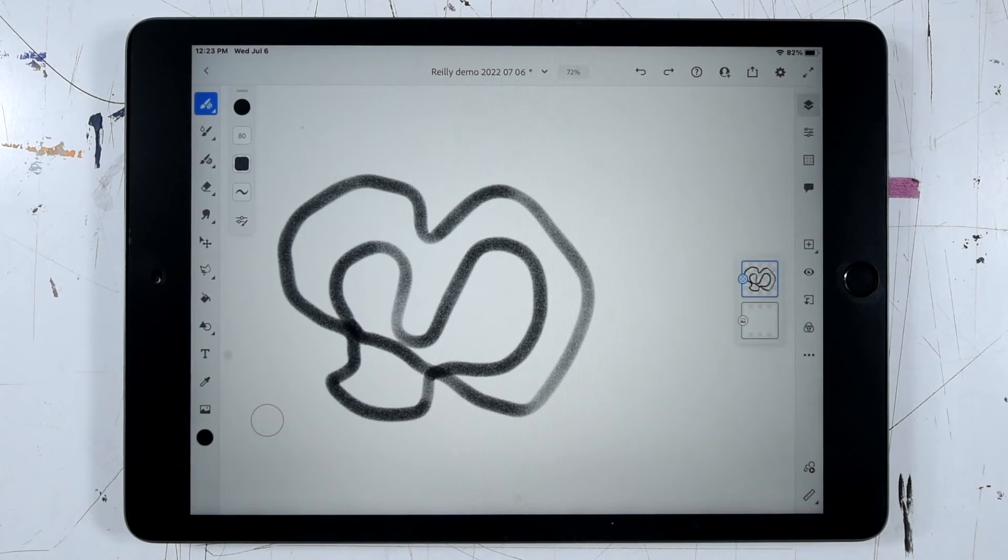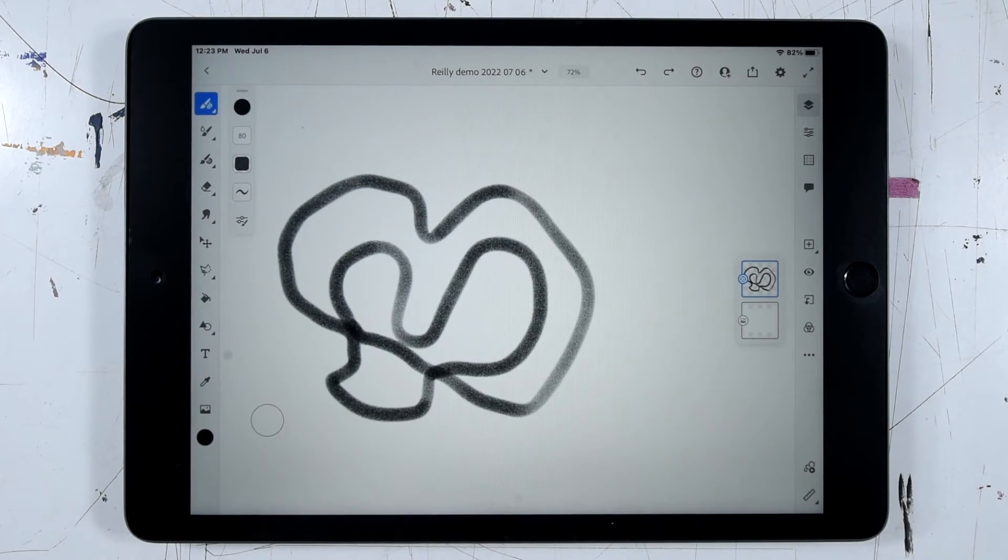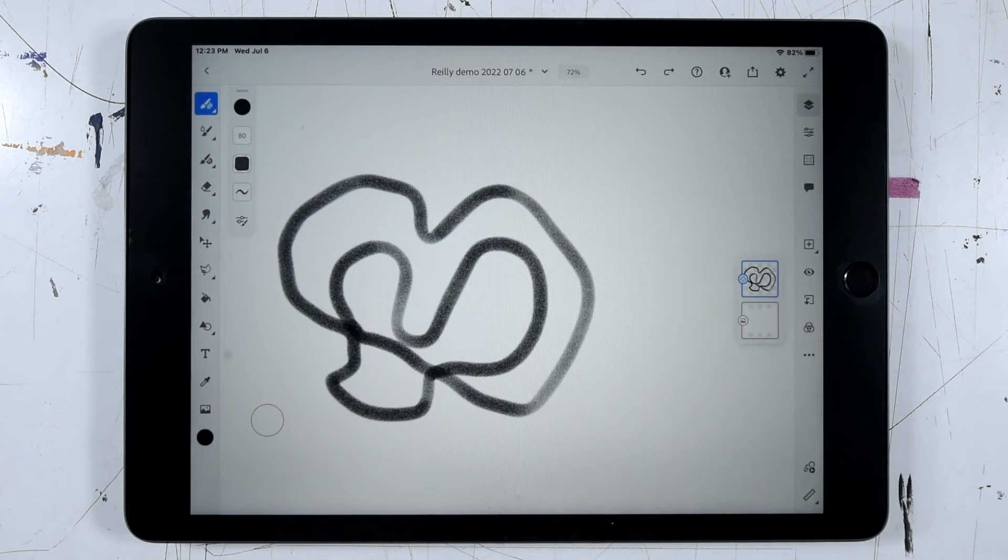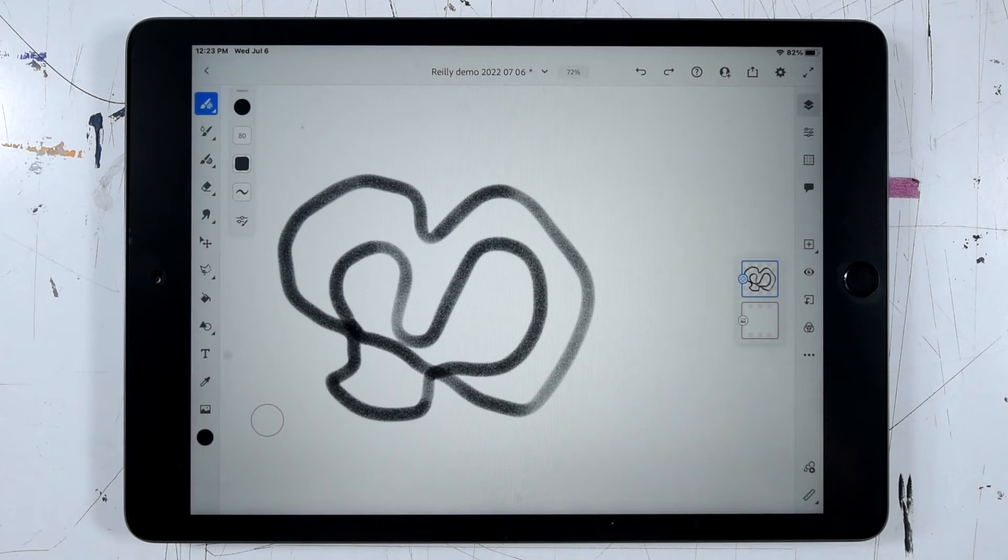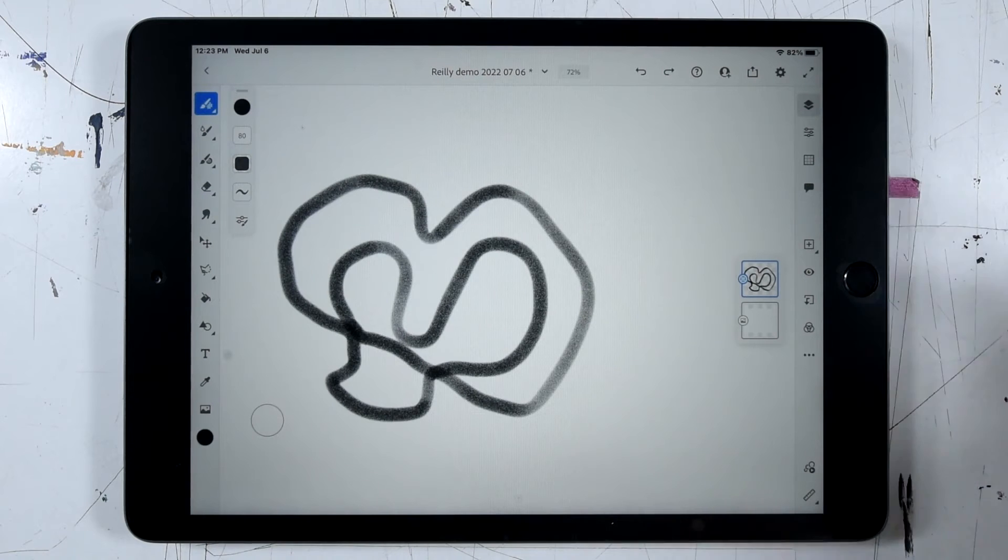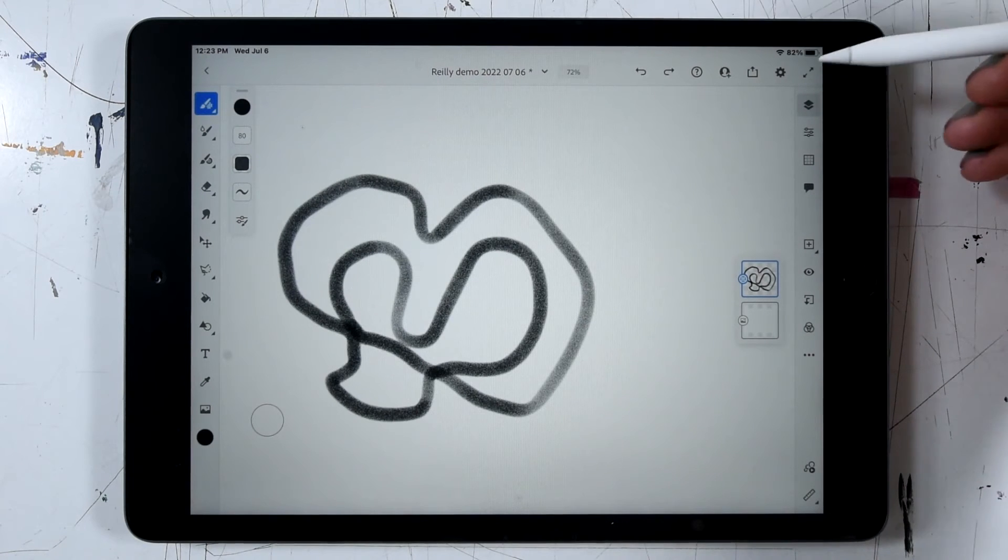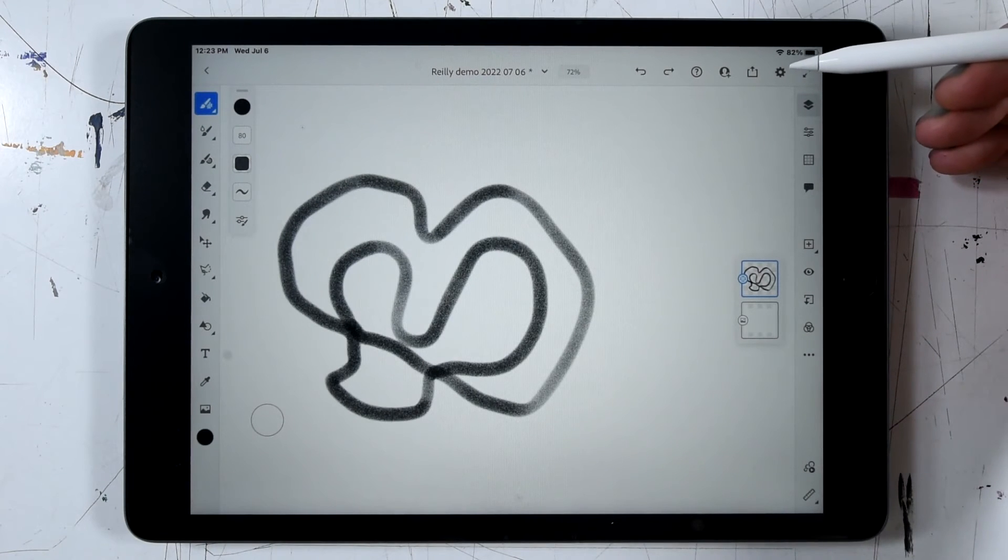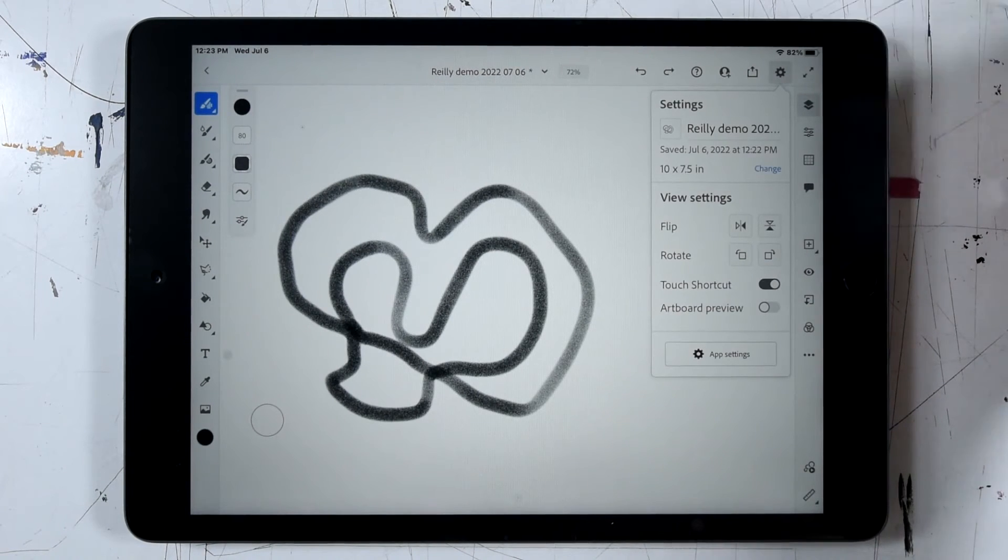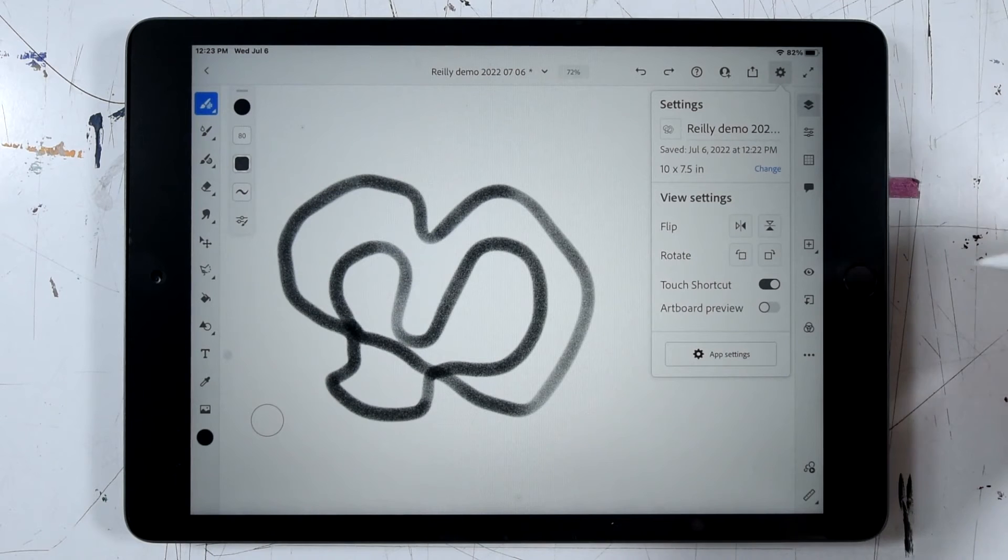And after doing some work on this file, I might get to a point where I'd like to change some aspect of the size, maybe the width, maybe the height, maybe the resolution, maybe all three. So for an existing file, we can go up to the settings icon that looks like a little gear.